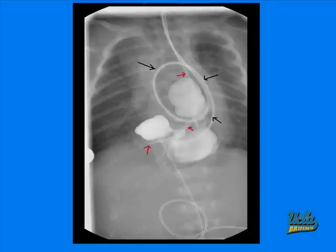Now that we know the symptoms of organoaxial gastric volvulus, we can come back and re-evaluate the picture. This picture has an addition of two tubes: the nasal jejunal tube indicated by the black arrows, and the nasogastric tube indicated by the red arrows. Following the nasal jejunal tube, we can see that it gets caught up in the very dilated esophagus. Following the nasogastric tube, it goes through the esophagus and the fundus but gets tangled up in the greater curvature of the stomach. This is one of Borchardt's triad symptoms, and thus this is suggestive of organoaxial gastric volvulus.